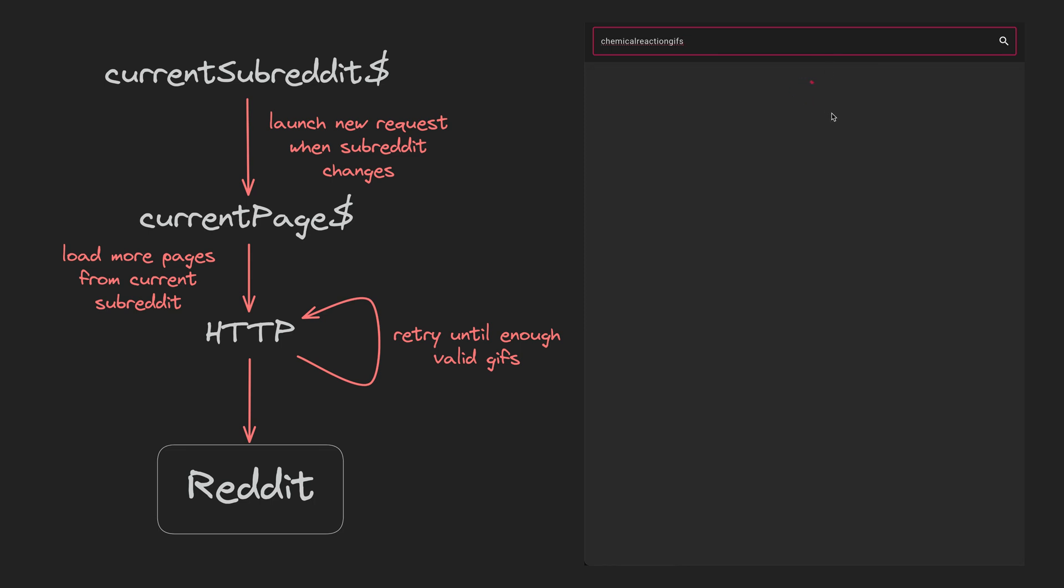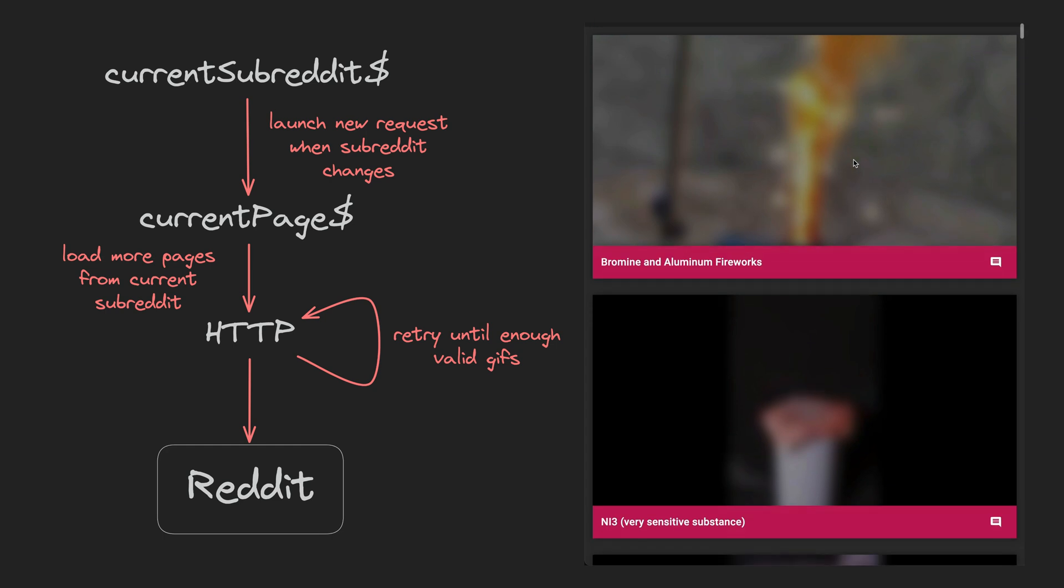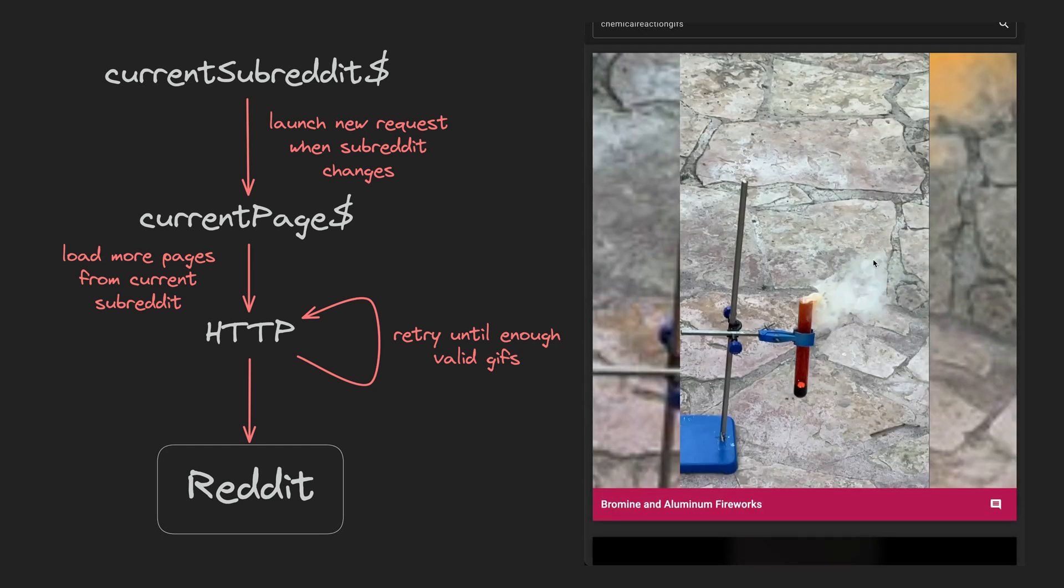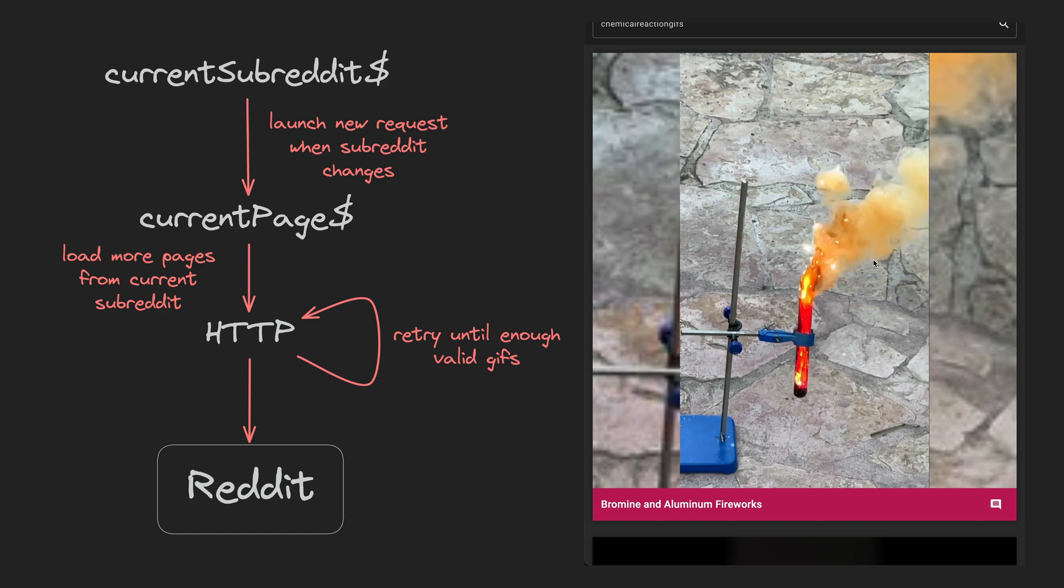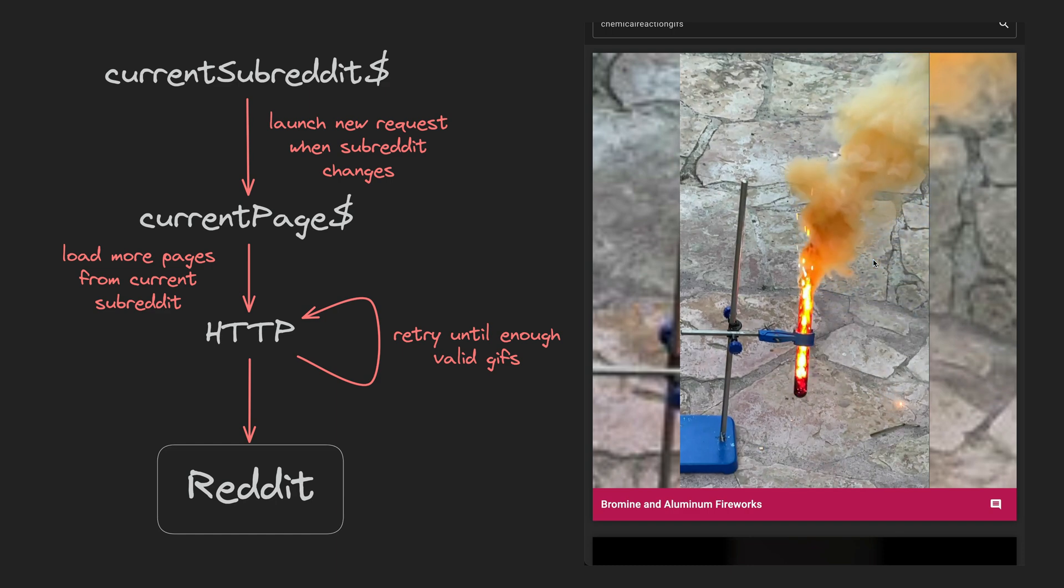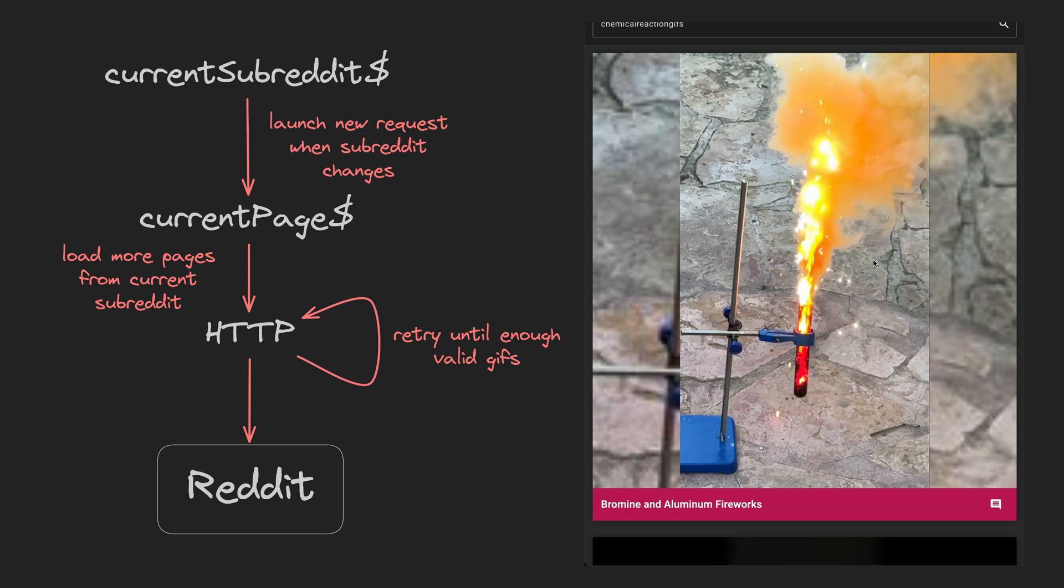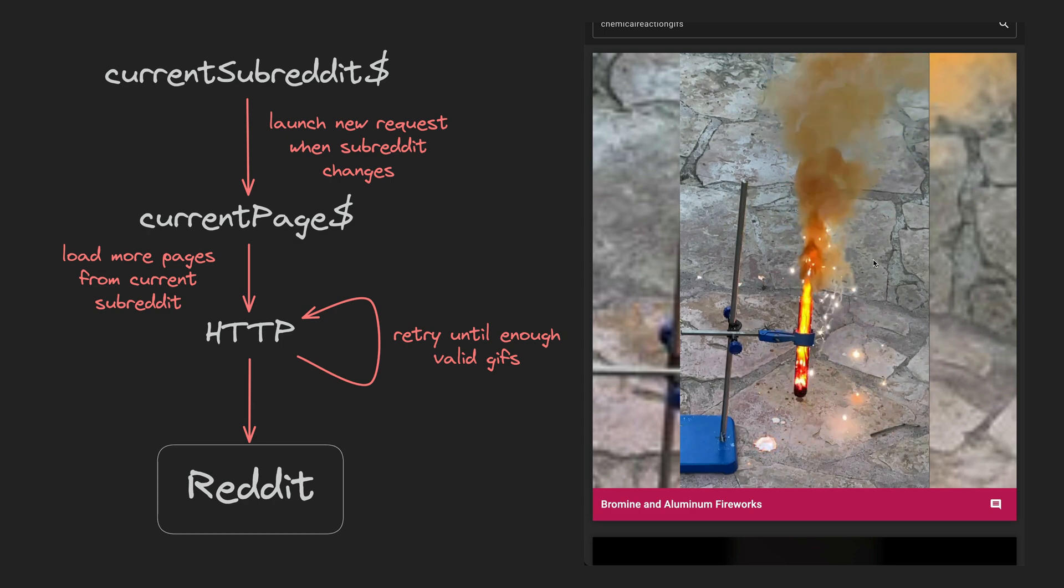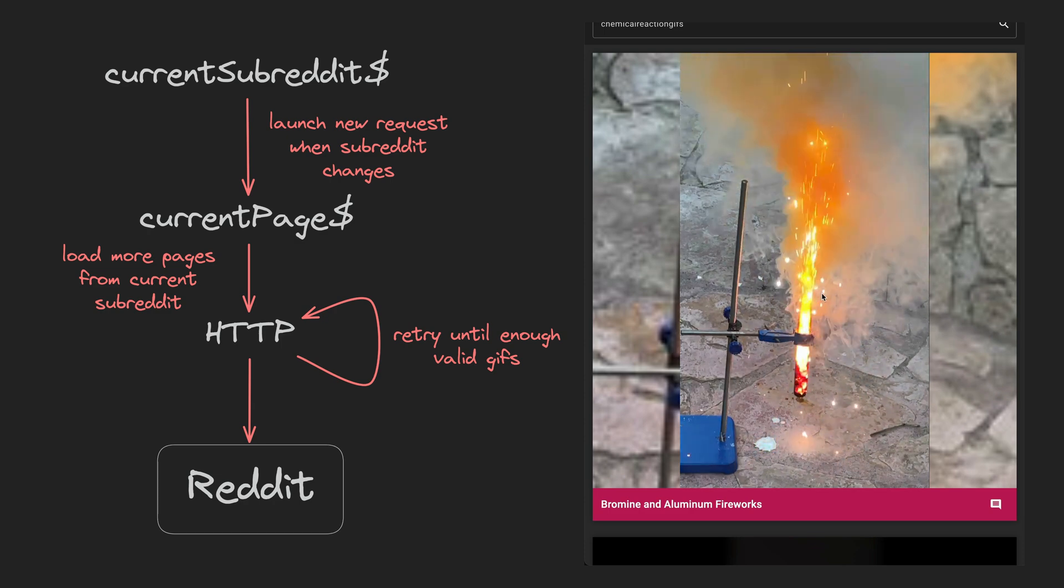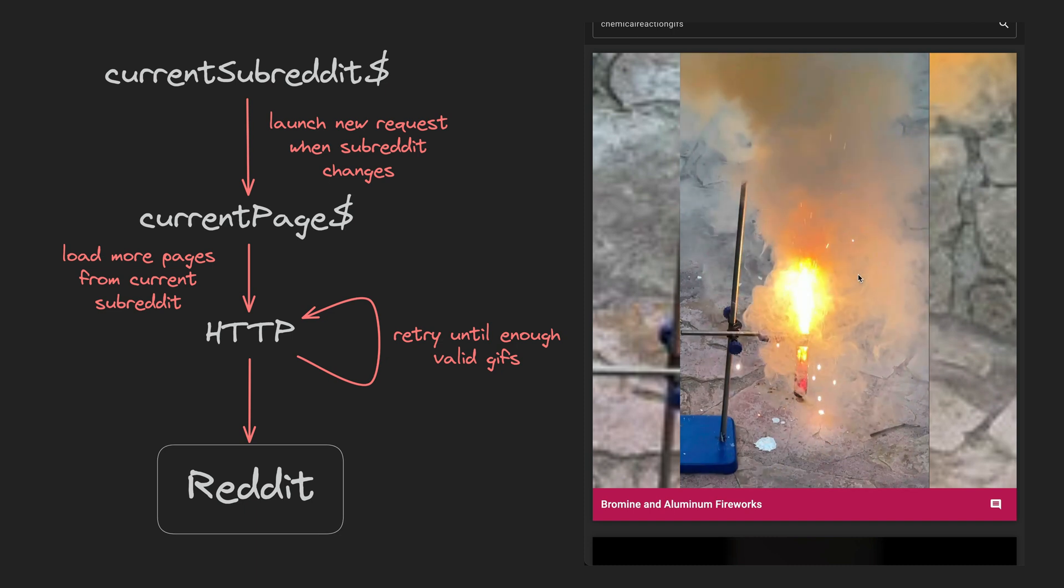But this is complicated by the fact that since we are only interested in posts that are GIFs, not all posts, we might not initially get enough GIFs to fill an entire page. So when we execute our request we want to check if we got enough valid GIFs back, and if we didn't we want to keep retrying the request until we do have enough. We want to be able to handle errors in this process and we want all of that to be reactive and declarative.